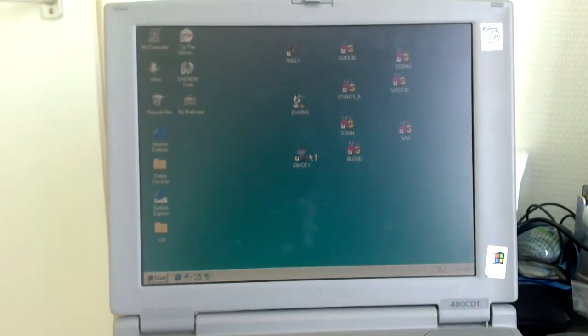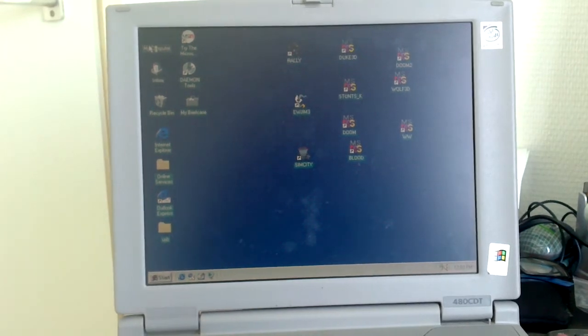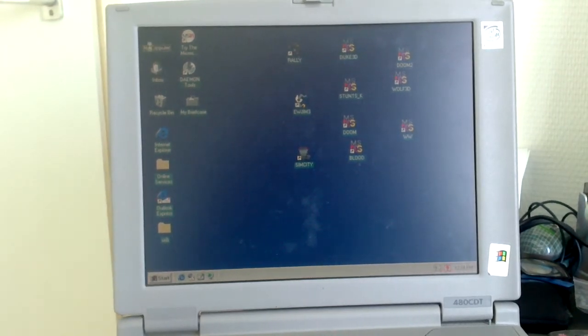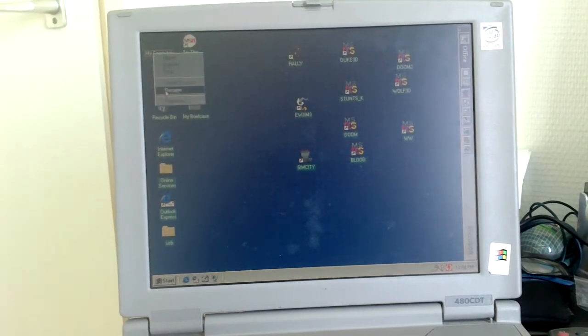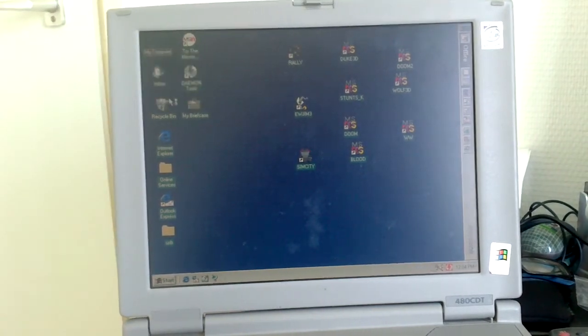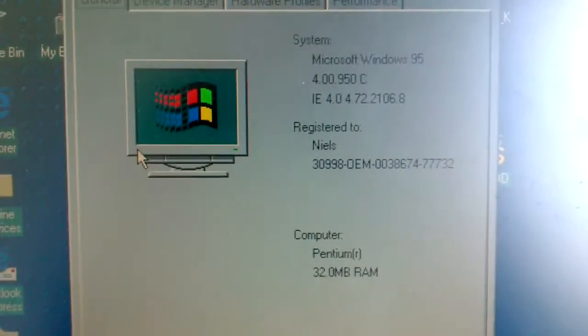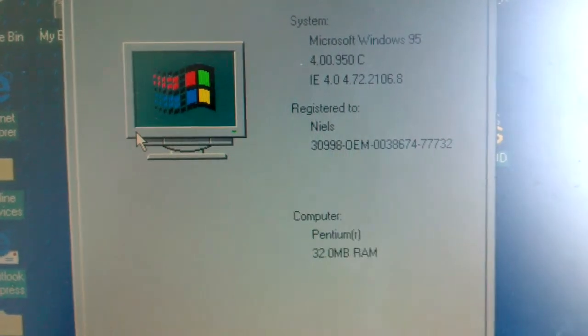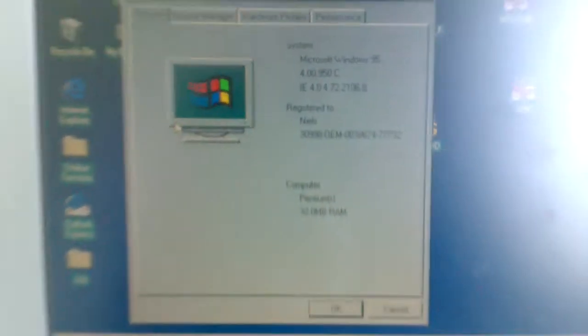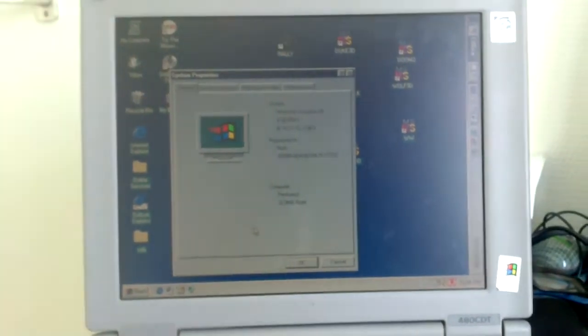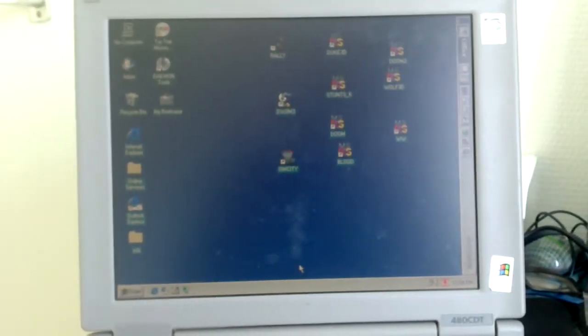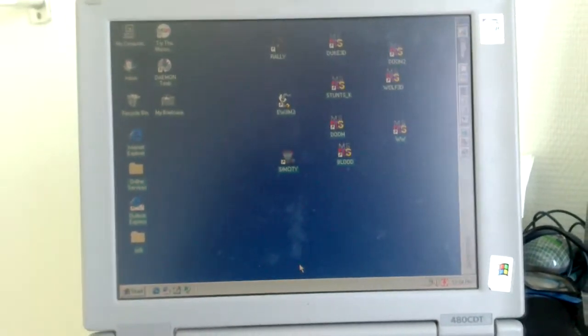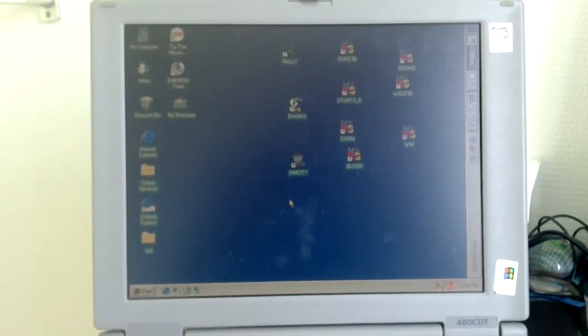So this is Windows 95C, and it's still loading a lot of stuff. Let me get to the properties here. You can see Windows 95C, Internet Explorer 4.0. Not upgrading that because there is no network connection from this laptop. I could use some kind of Wi-Fi card I've got laying around, but it doesn't support Windows 95C, so that would be pointless.